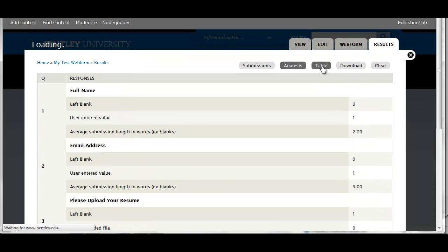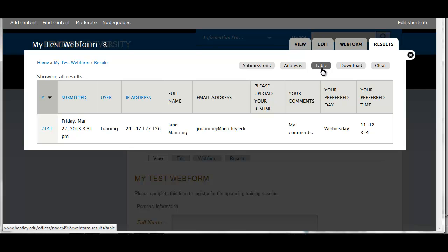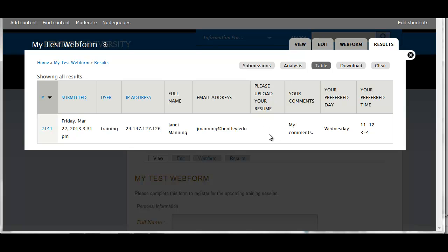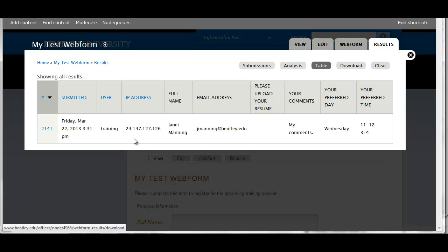Table is the one I like. It will show you each submission in one line, all the information including the things that they entered in the form fields. And that will be one line per submission.